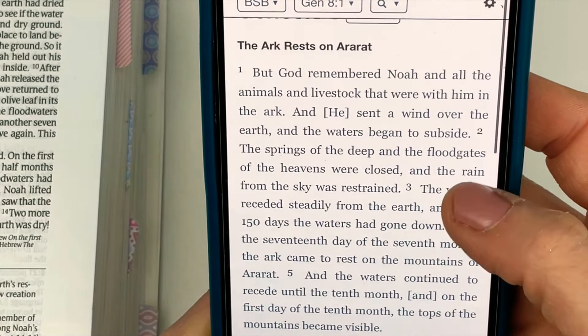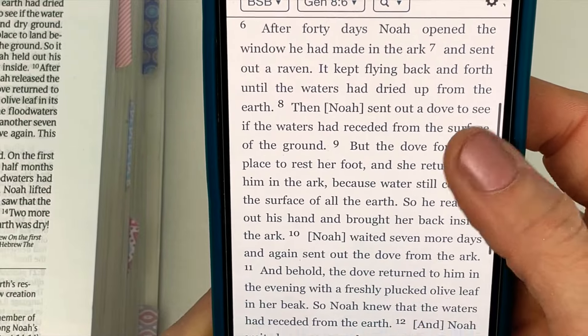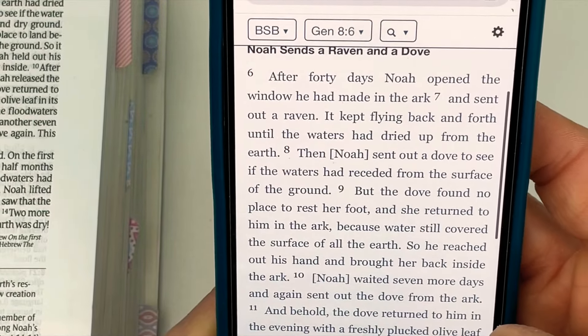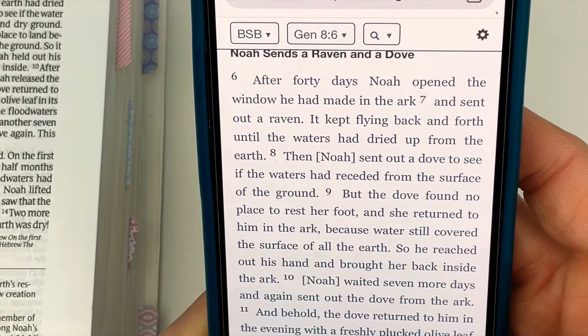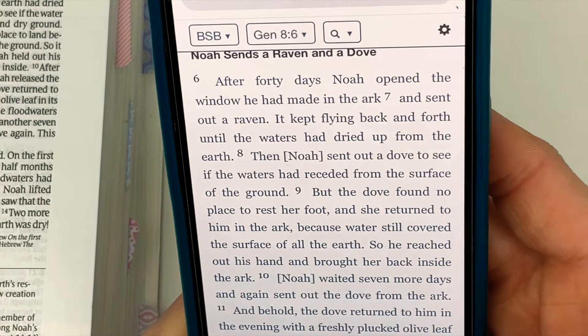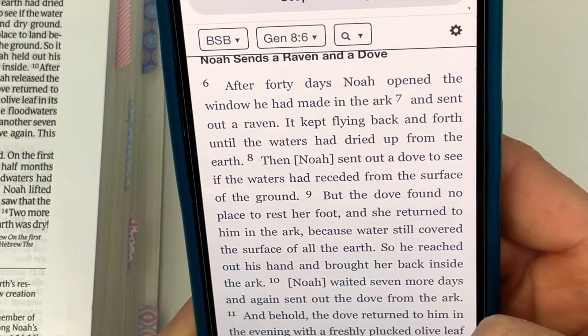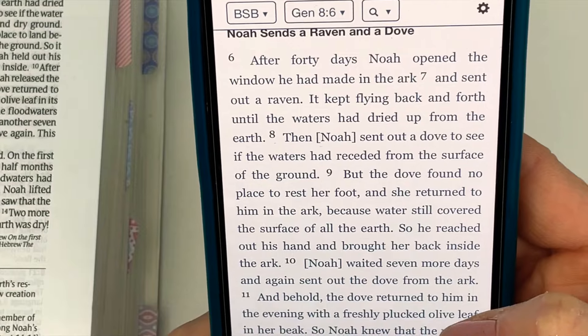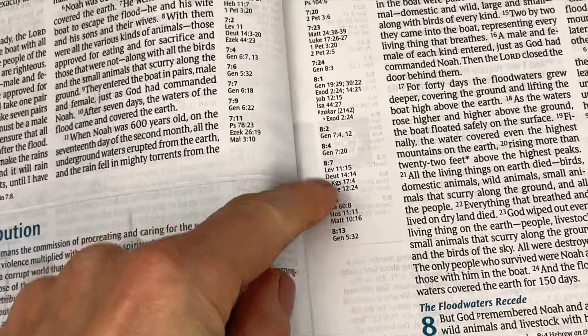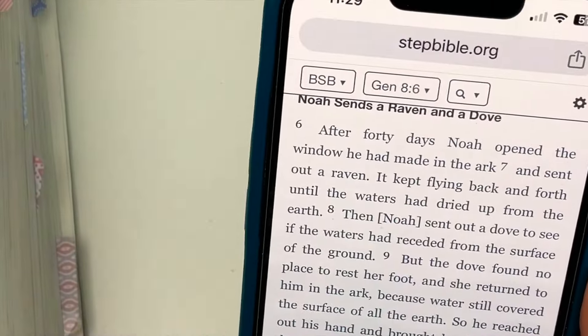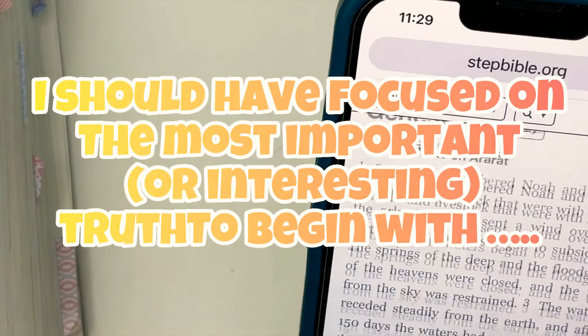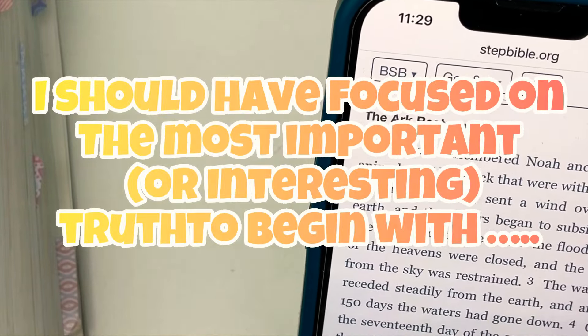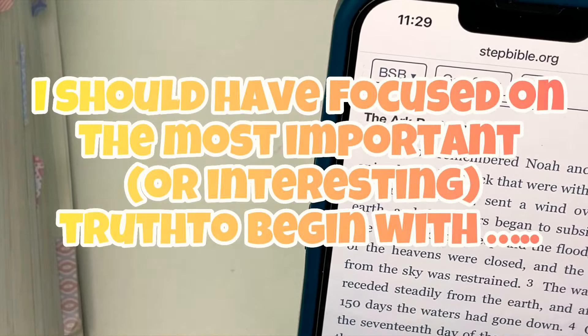Then we're going to go to verse 8 and click on a word. 'Then Noah sent out a dove to see if the waters had receded from the surface of the ground.' No wonder you can't find cross-reference verses for that — that's not a verse I would typically look at cross-references for. So why did I choose that verse? Well, I opened up my NLT Study Bible and this was the first one I saw. Let's find something else. Let's look at the most important truth in this chapter: God remembered Noah. What if I click on 'remembered'?